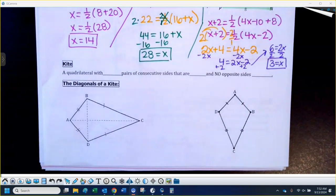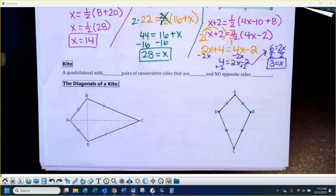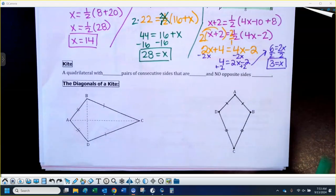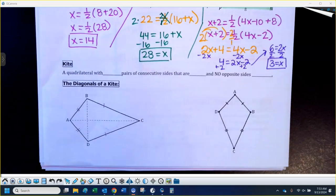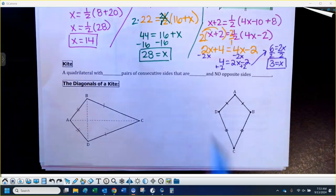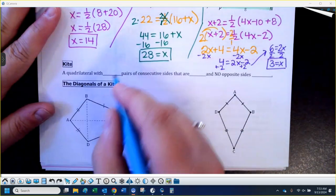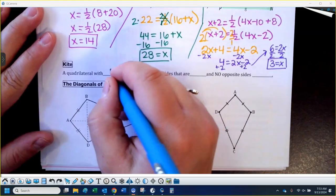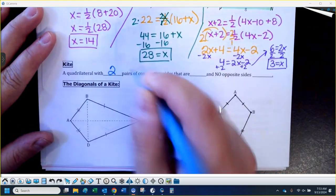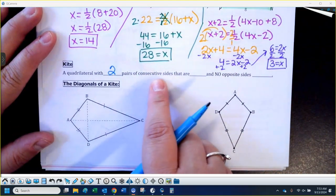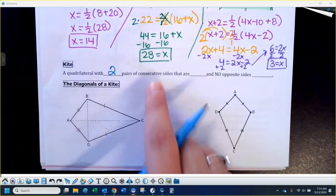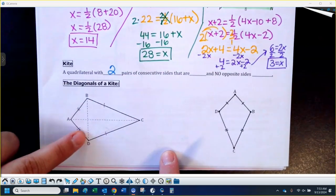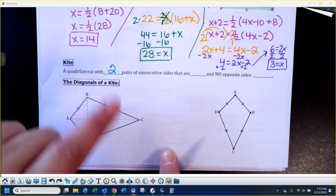Let me give you the definition of a kite one more time. A kite is a quadrilateral — so four sides — that has two pairs of consecutive sides that are congruent. Consecutive sides are the ones you touch in order as you go around the shape.